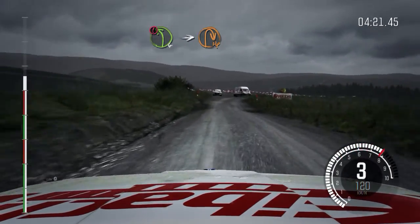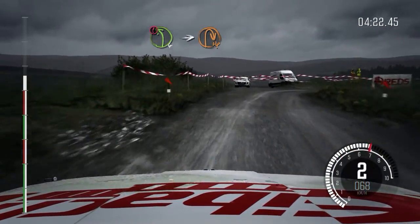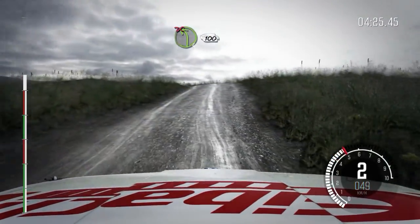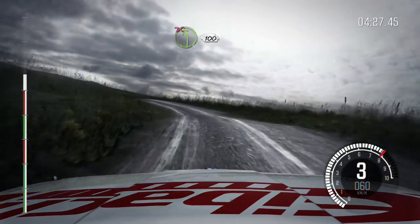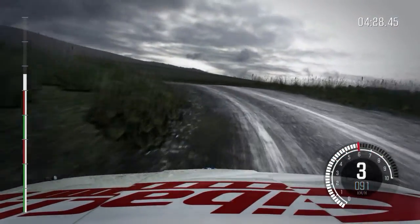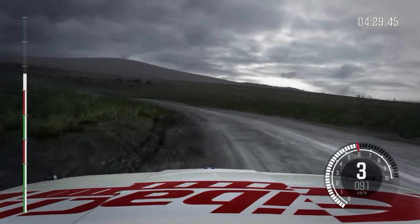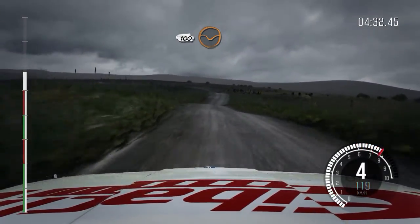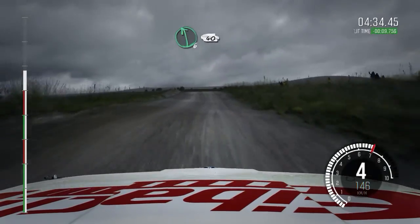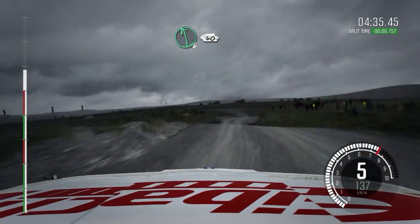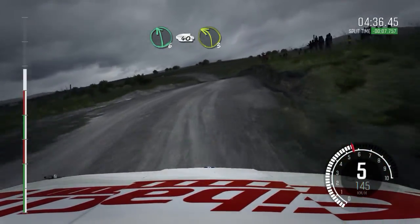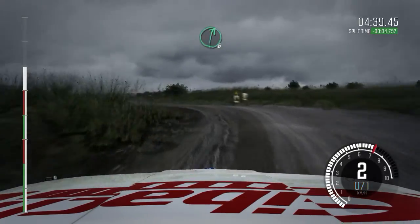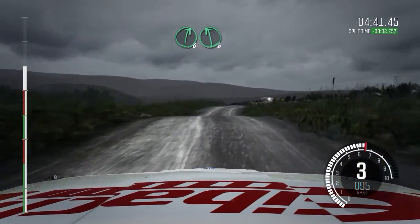Into turn hairpin right, into left 4, continue to 100, don't cut. 100 through dip, keep left over crest. Left 6, 40, left 3, right 6, left 6, past junction.